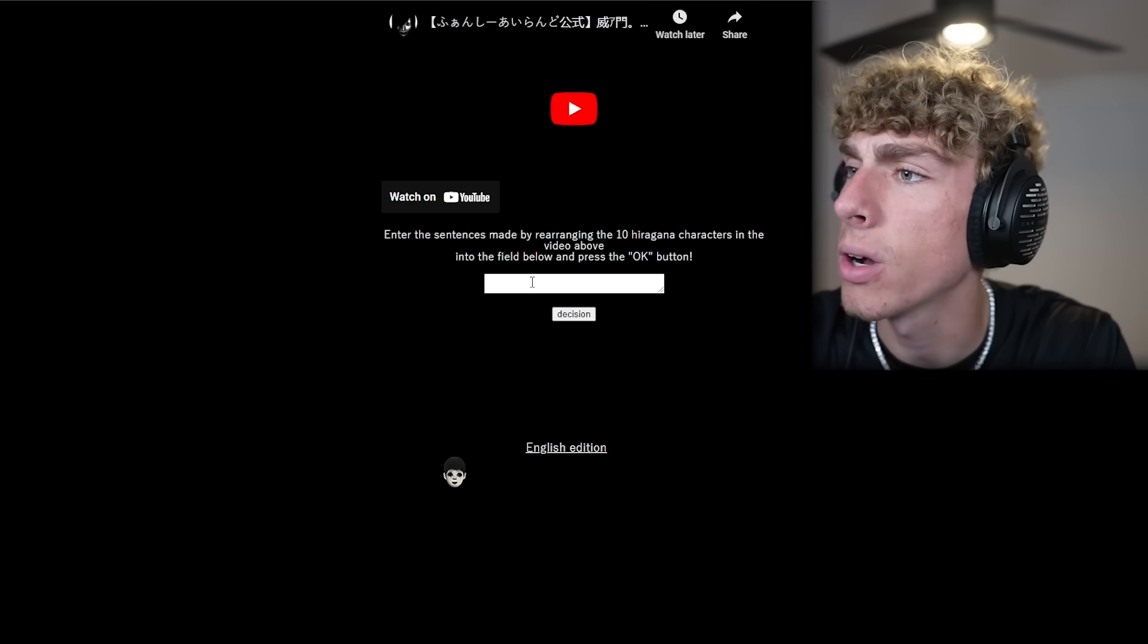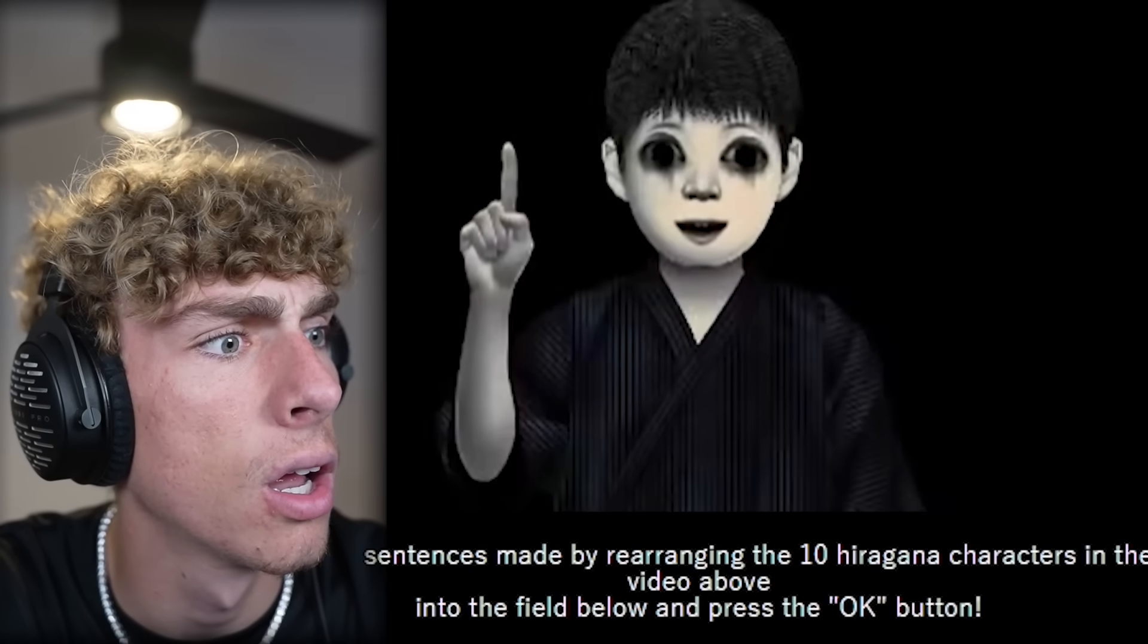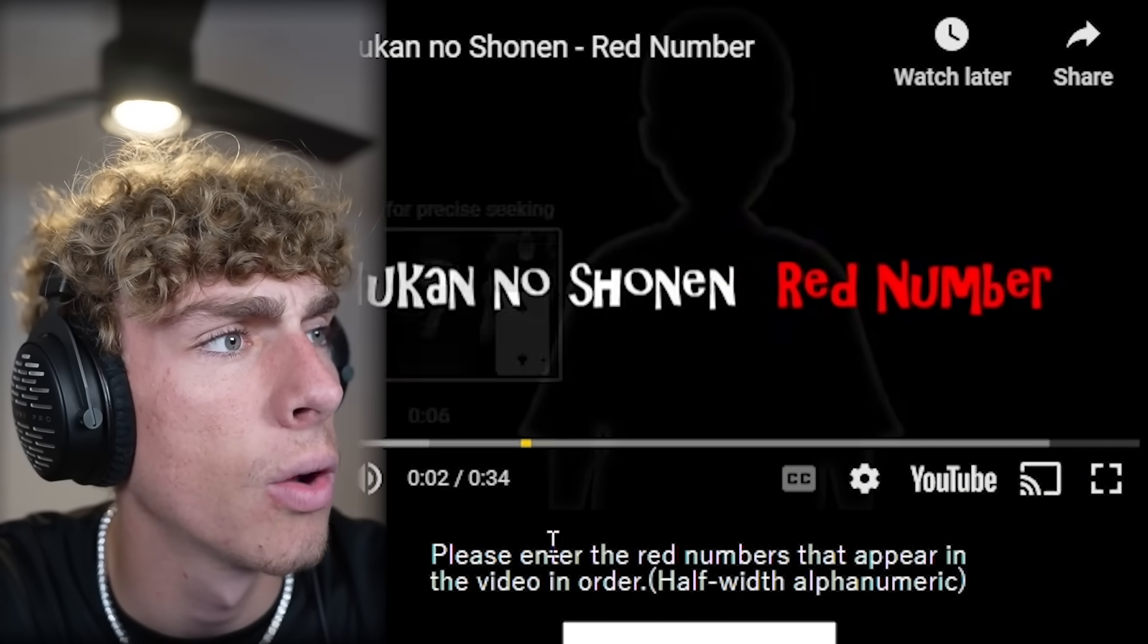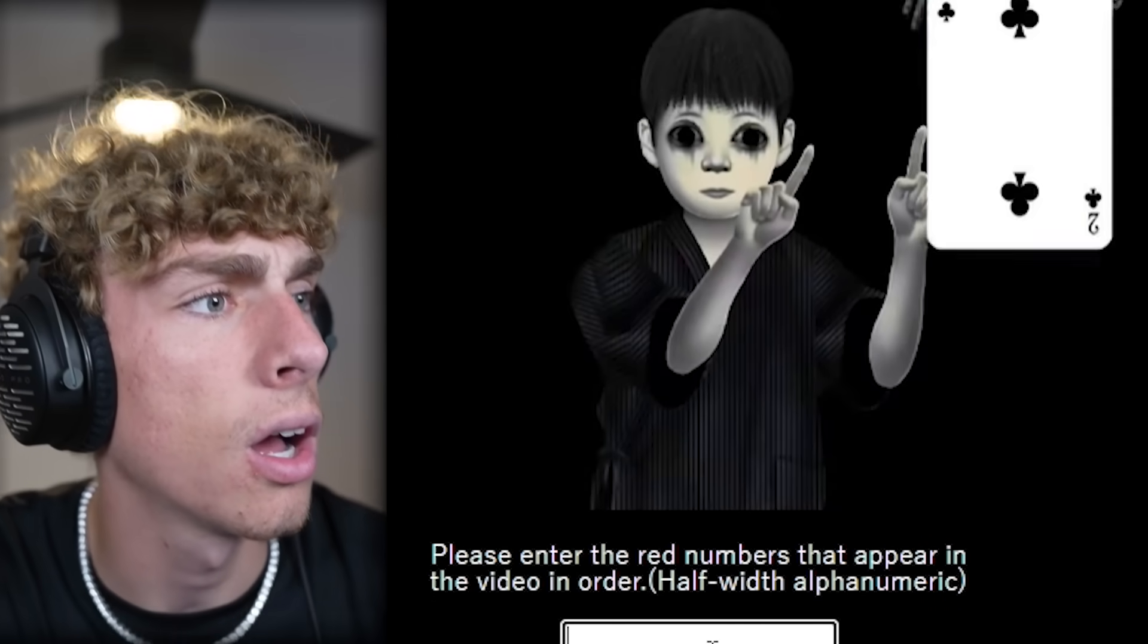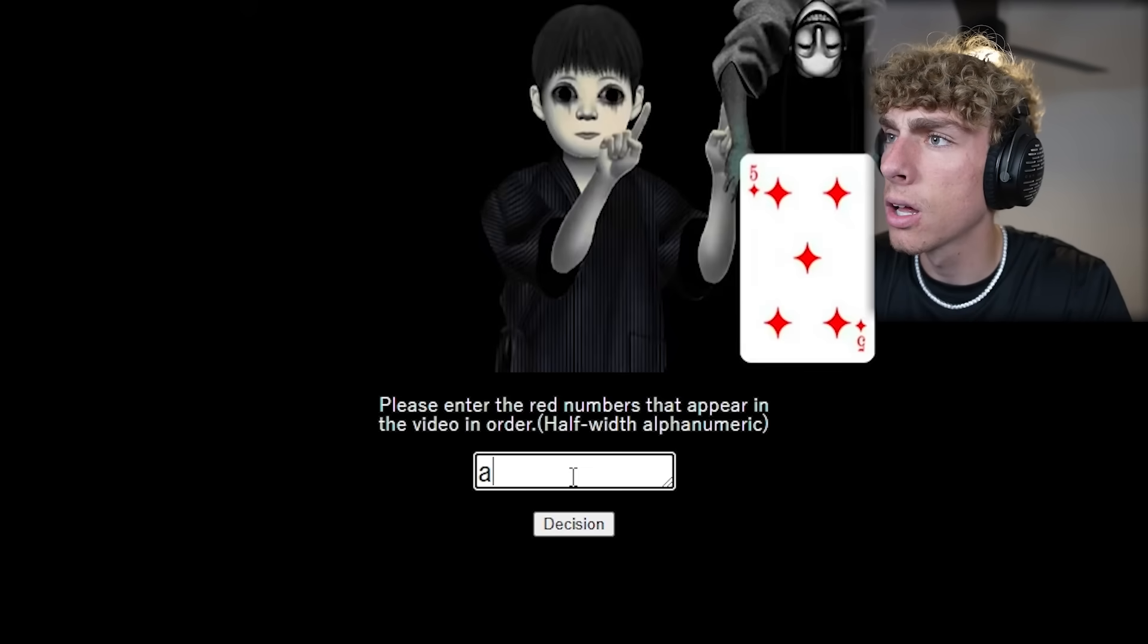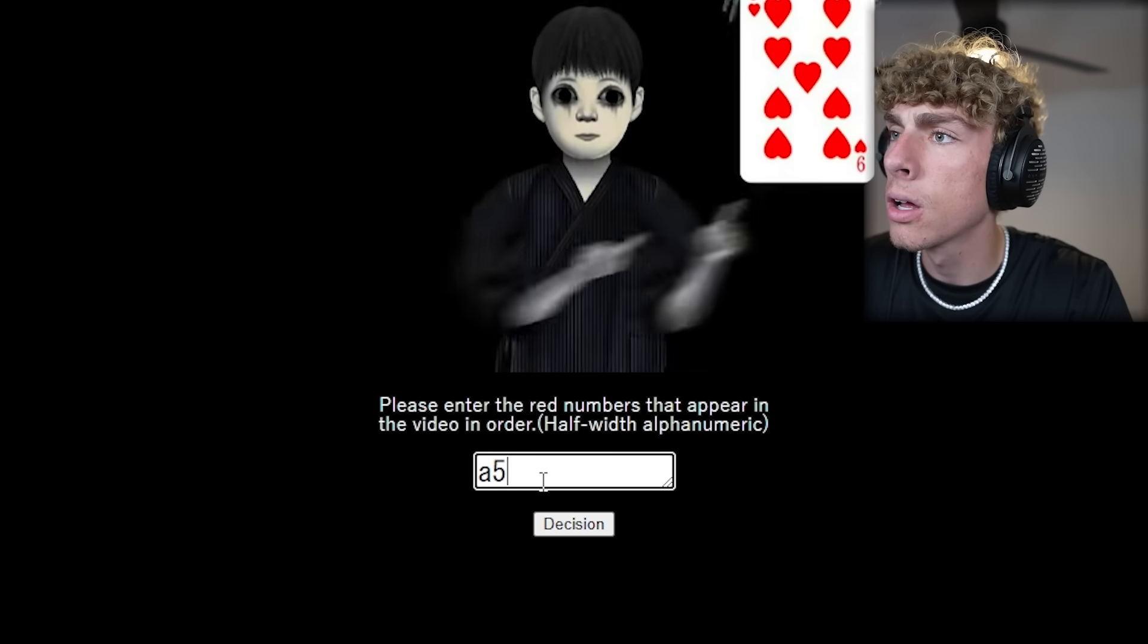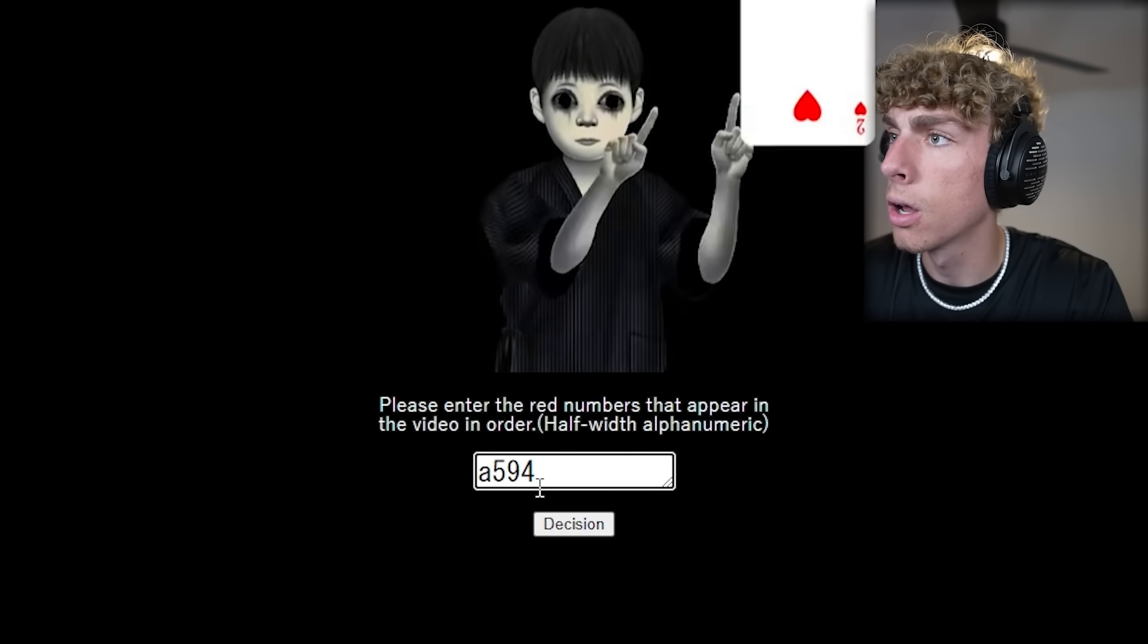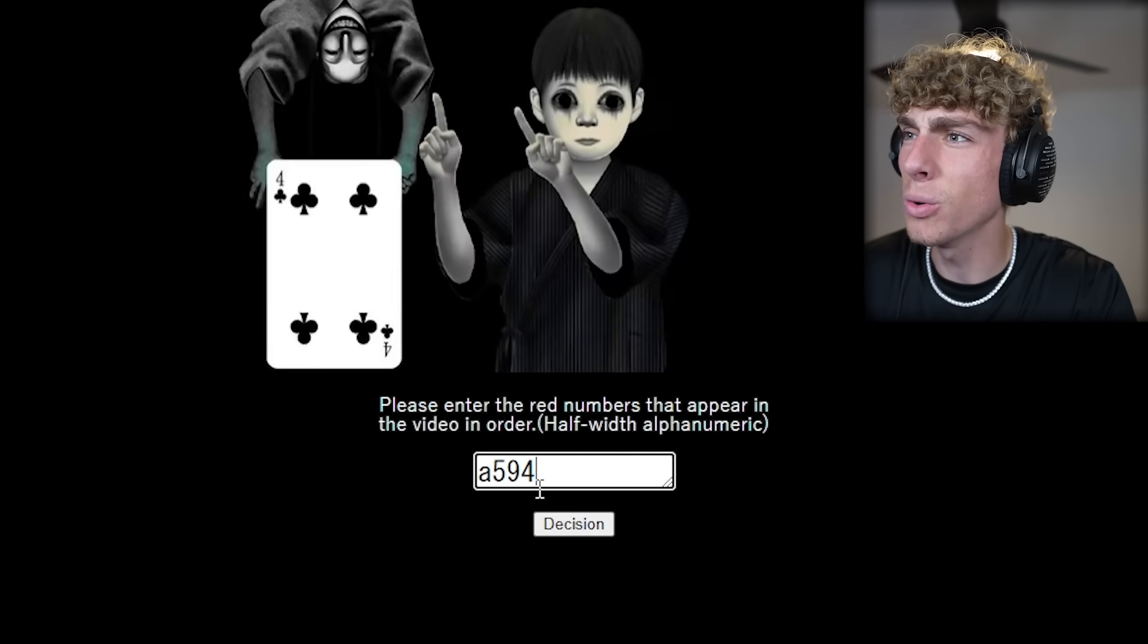So, wait, what? Is this an actual YouTube video? What is it? Okay, type in the numbers that pop up. Five, nine, four, two, two, eight, nine, three, five.